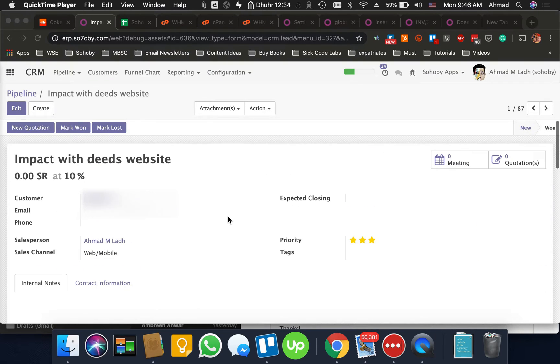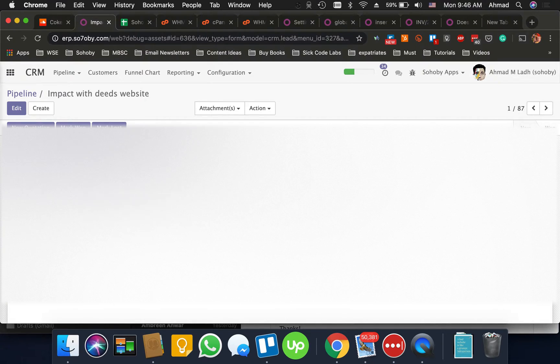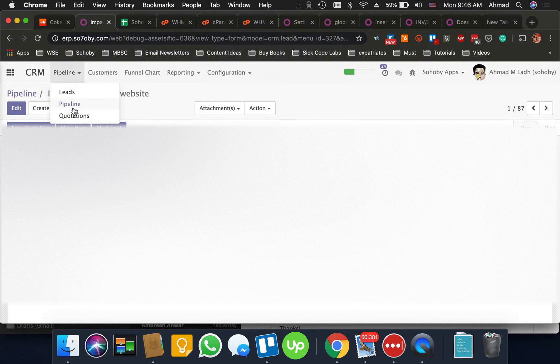Hello, Assalamu alaikum. I'm Breen. I just wanted to show you how you can add a signature to your email templates automatically. So I'm going to open the template that we created last time.